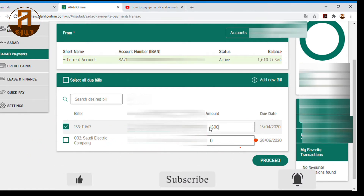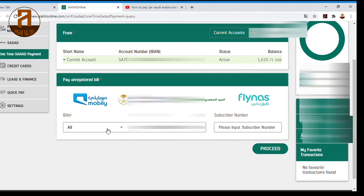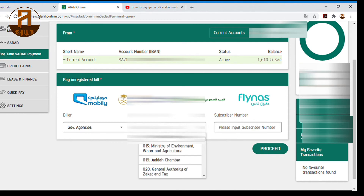I'm going to send you a call from the visa. So we're going to send you a call from the visa. We don't know if we can send you a call from the visa. Let's get to this call.